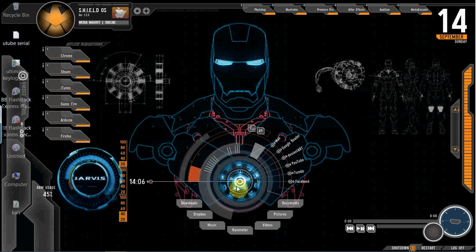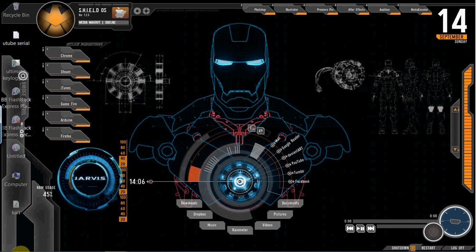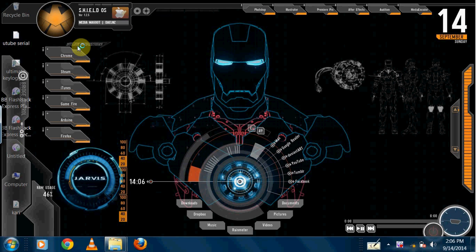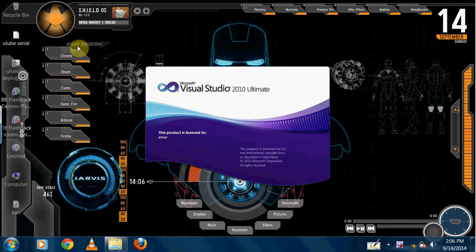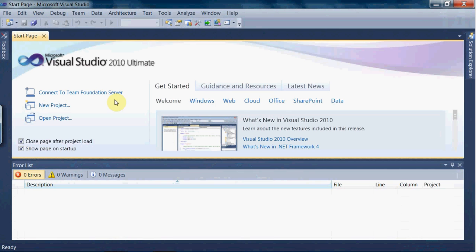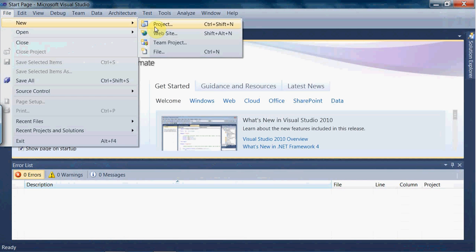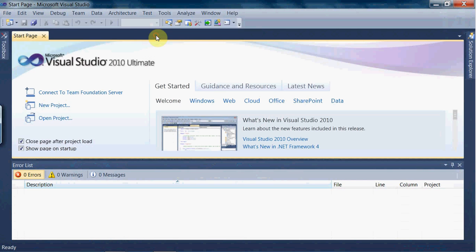Hello friends, this is Karishma and today I am going to show you how to make the image slider in ASP.NET. For this, let me open Visual Studio 2010 and go to File, then New, and click on Website.